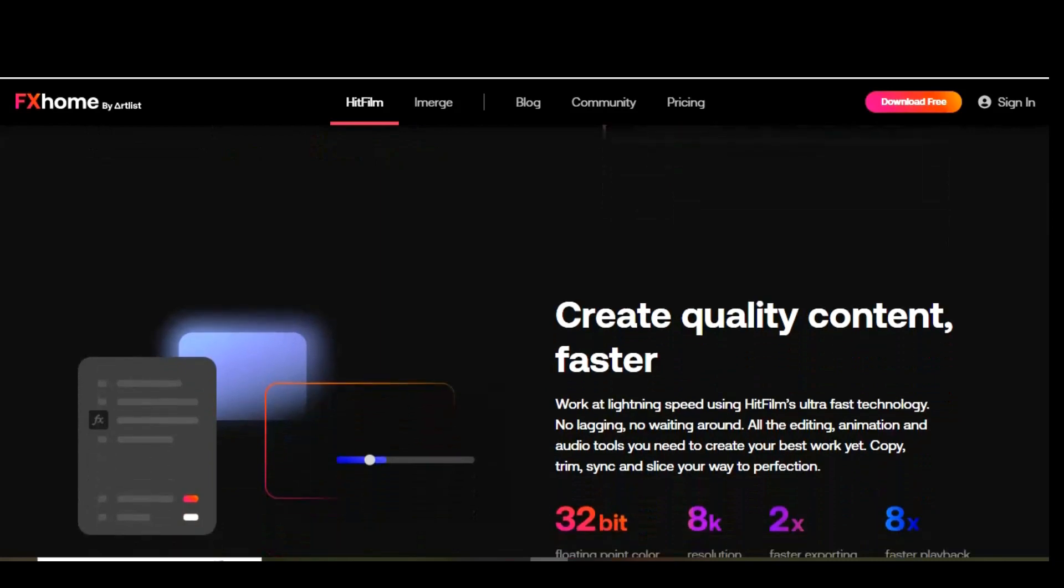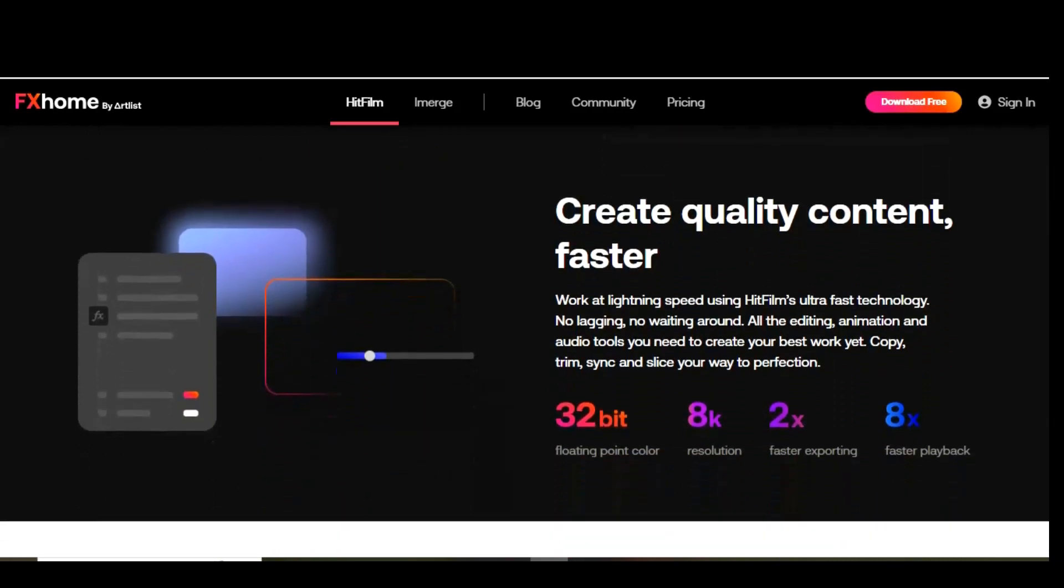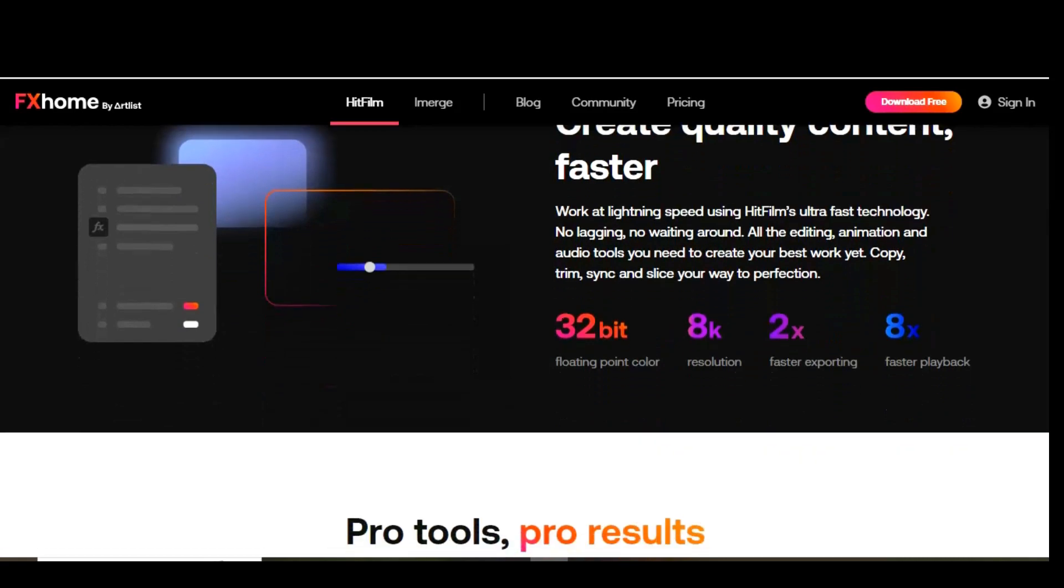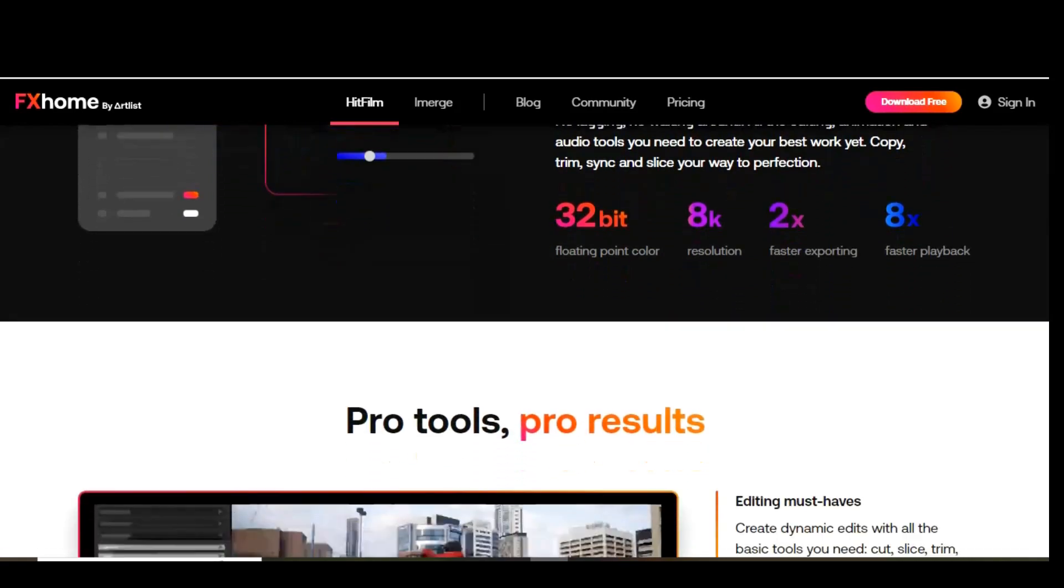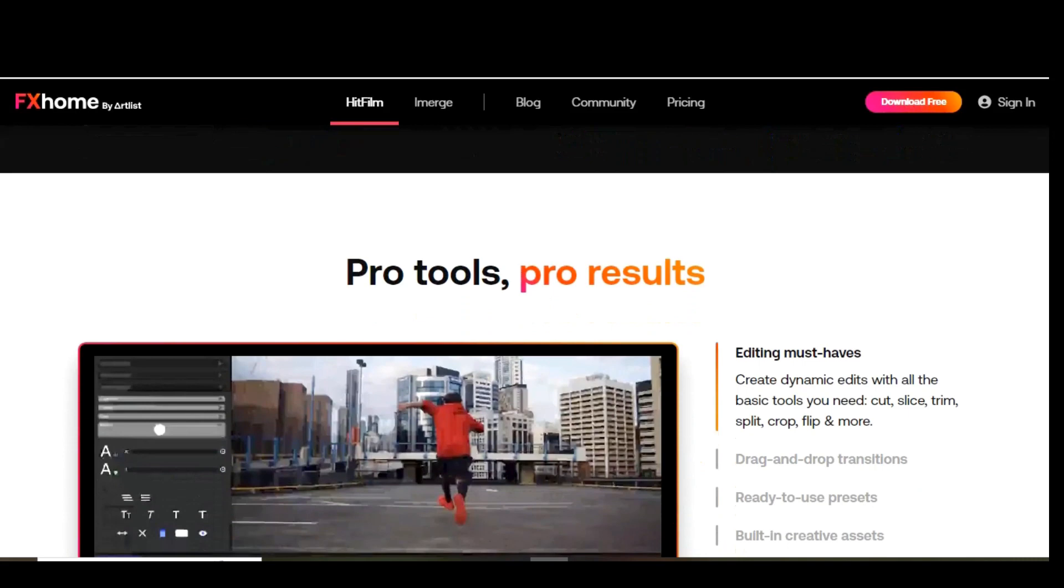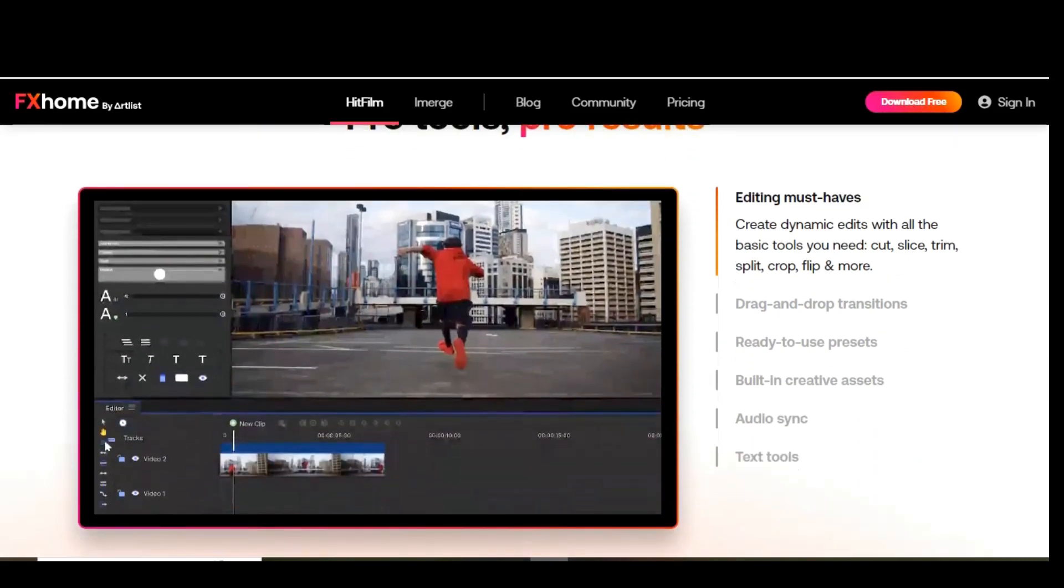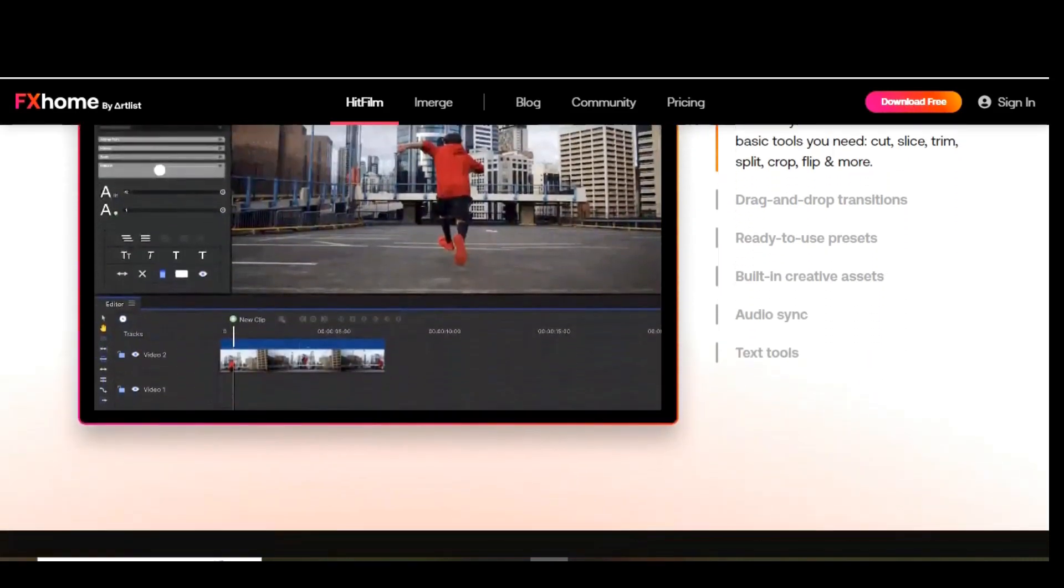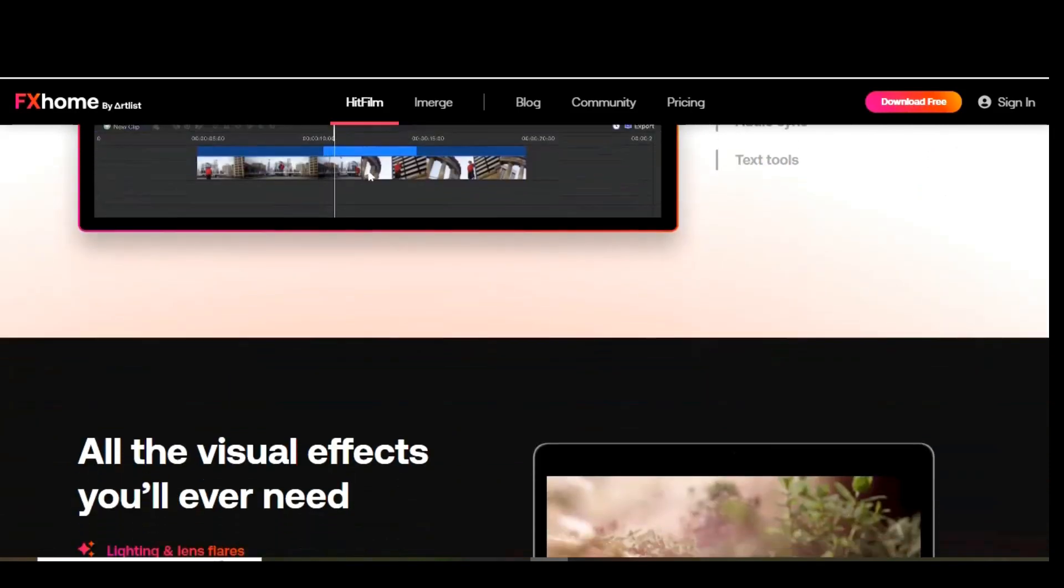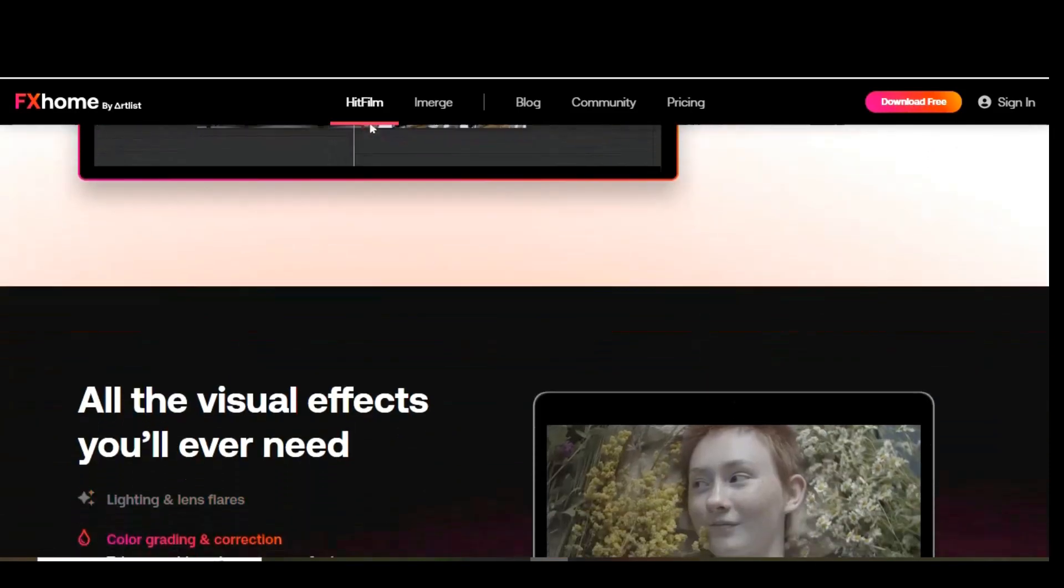Some key features are advanced cutting tools, keying for green screen effects, audio and video filters, compositing tools, layers and masking, 3D video support. To download head over to the HitFilm website and click download free. You'll need to sign up to download this software. Once you sign up the download will begin automatically. The download link for HitFilm Express is in the description.